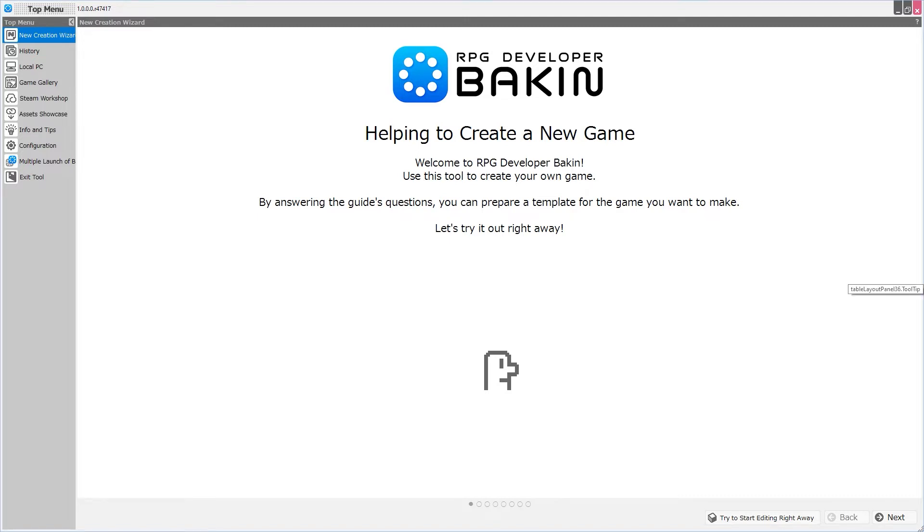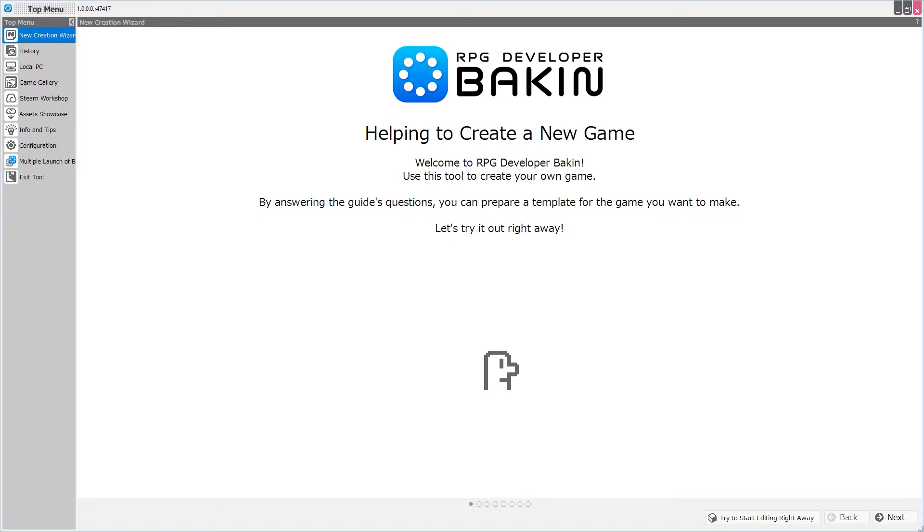When you very first open RPG Developer Bakin, you are presented with a splash screen that tells you that development will be easier if you open a sample project if you have not used a tool of this type before. And if you have used a tool of this type before, that you can immediately get started making your game.